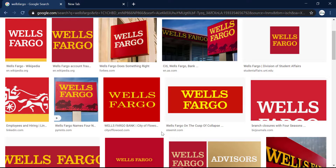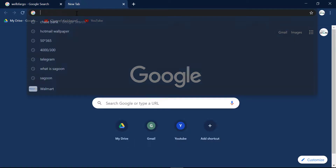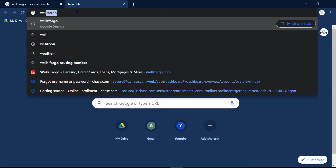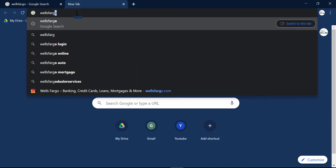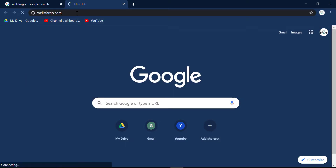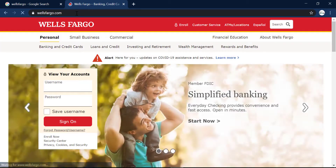First of all, open any web browser on your mobile device or your desktop and in the web address bar, type in wellsfargo.com and it will redirect you to the official homepage of Wells Fargo.